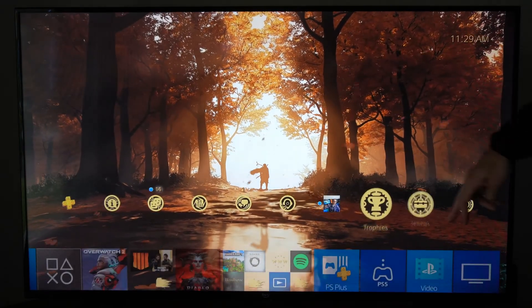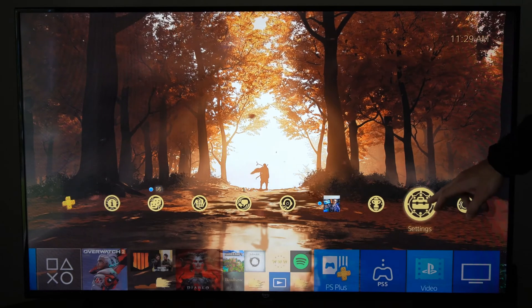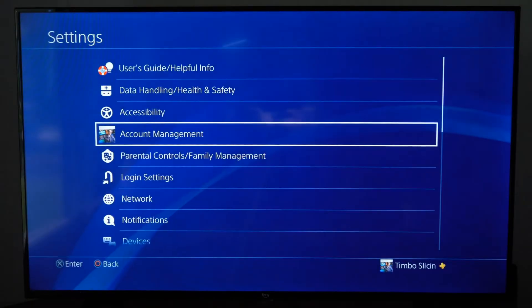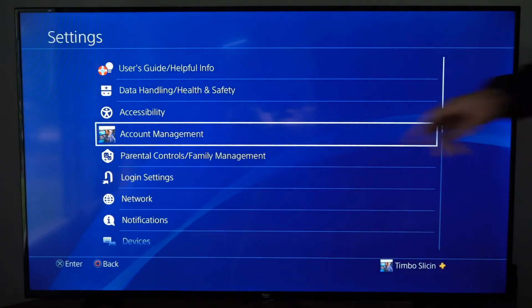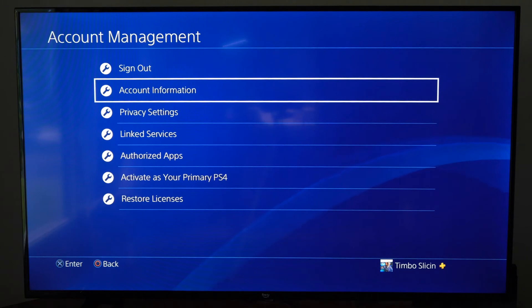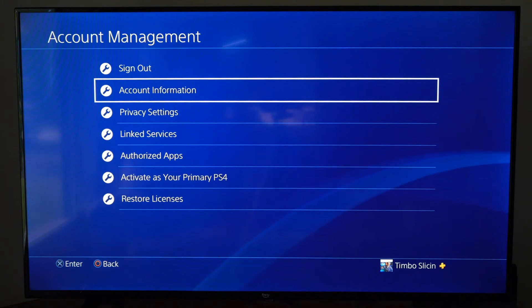Let's go up to the top and then scroll over to settings and select this. Then we want to go to account management. Then under here, go to account information.